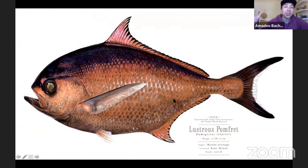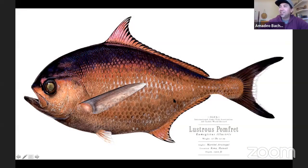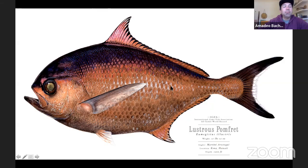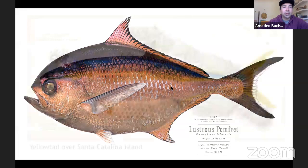And then magically it's done - this is the finished painting, the lustrous pomfret. A lot went in between those steps, but you get the idea of the build-up process. If you can imagine this one being painted like the video you saw, that's pretty much what it took.